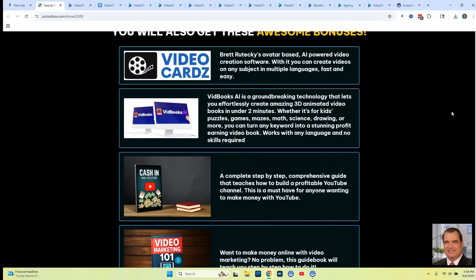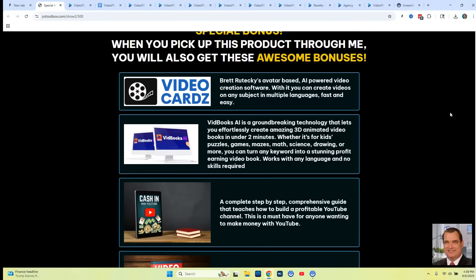A lot of them have to do with videos and complete software packages. I'm going to be giving you number one, VideoCards, which is a powered video creation software. With it, you can create videos on any subject in multiple languages fast and easy. It has speaking avatars and it's really cool and simple to use, so I'm going to be giving you full access to VideoCards.